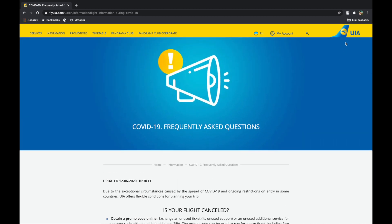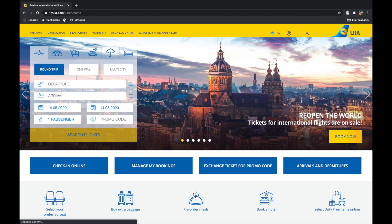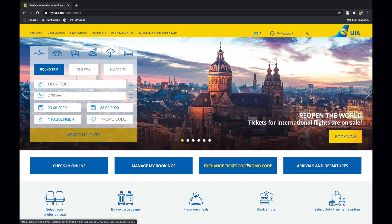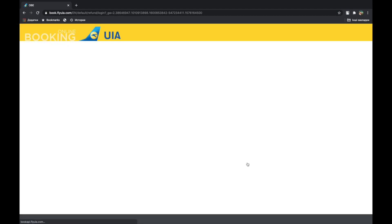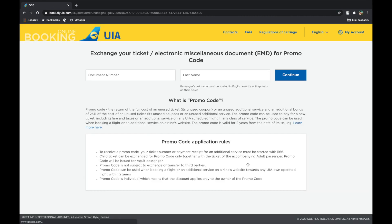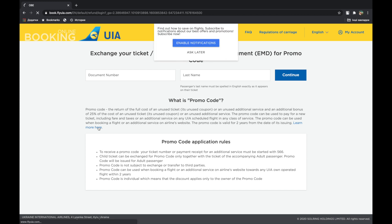How to use a promo code? Open your official website and select the exchange ticket for promo code. Carefully read promo code application rules. Online promo code can be issued only for the owner of the ticket.